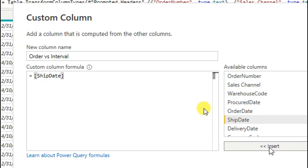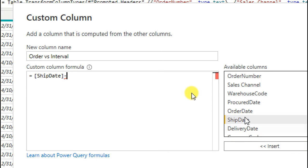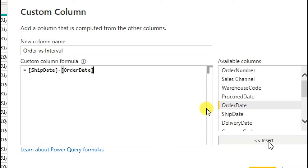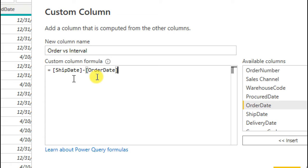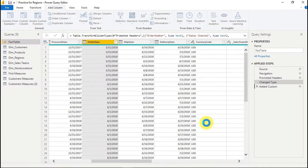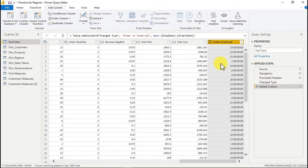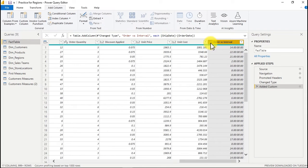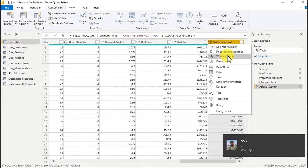We want to subtract the order date from the ship date. The ship date is the day the goods the customer ordered were being shipped, and the order date is the day the customer placed the order. So we want to know how many days before we shipped to the customer. I'll click OK. The number we get might look a little weird, but don't worry — we can format it. Just click here and change it to whole number.